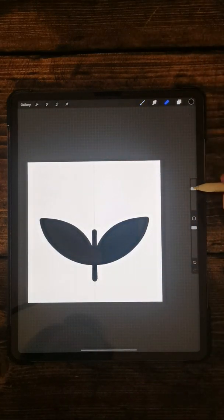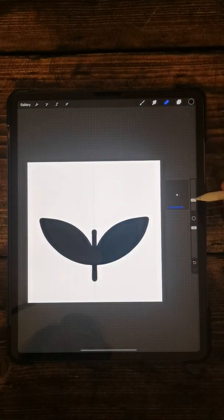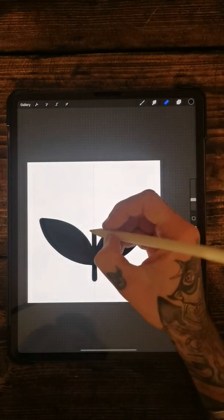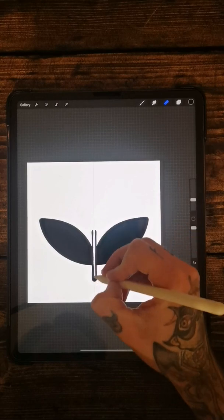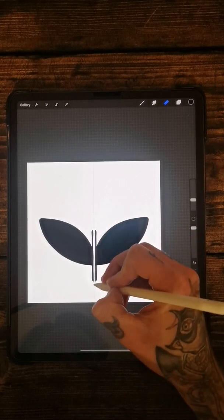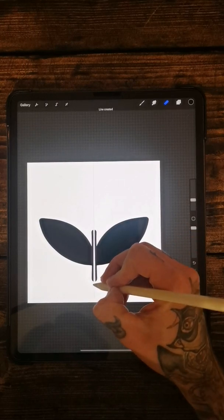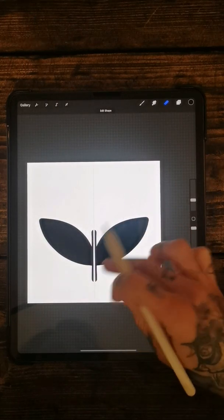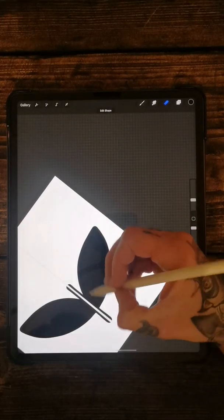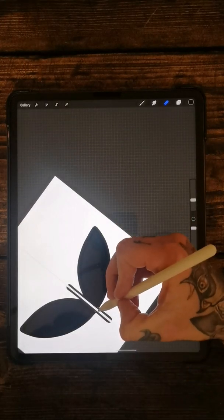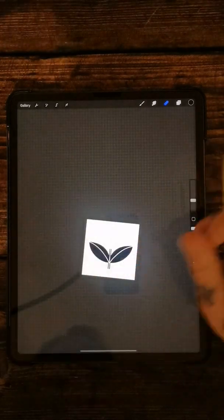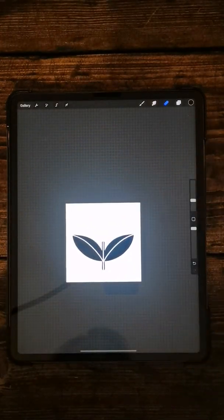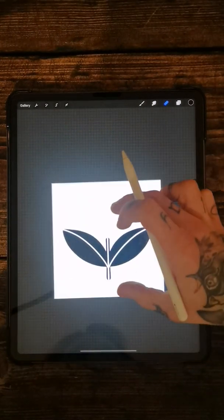I'm going to add a little bit more detail just to make it a little bit more interesting to look at. Alright so we've got that.